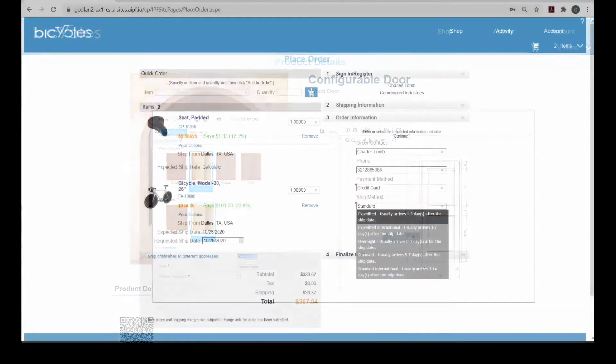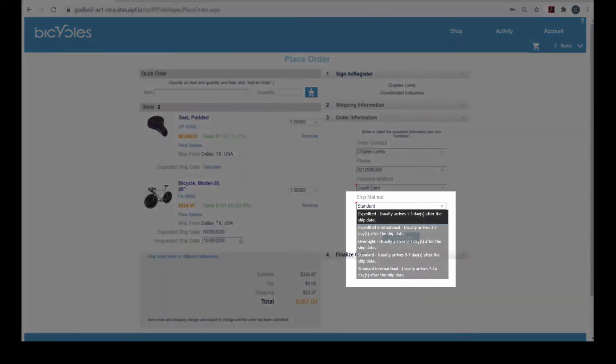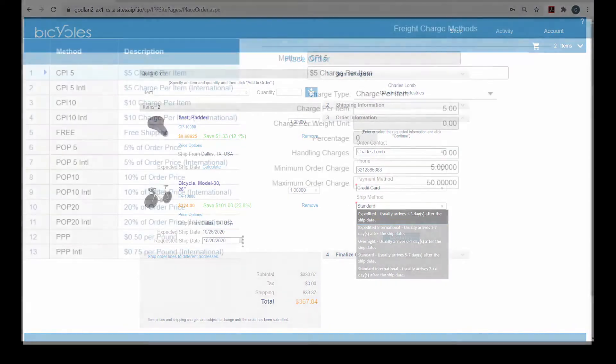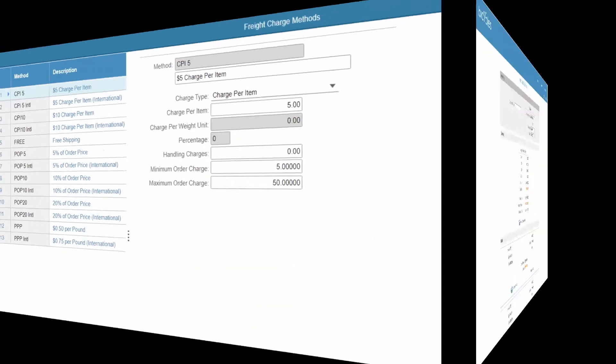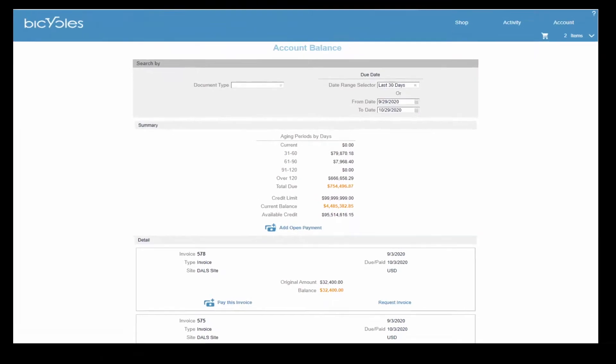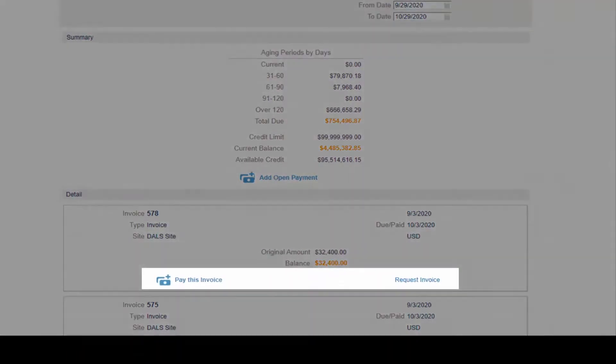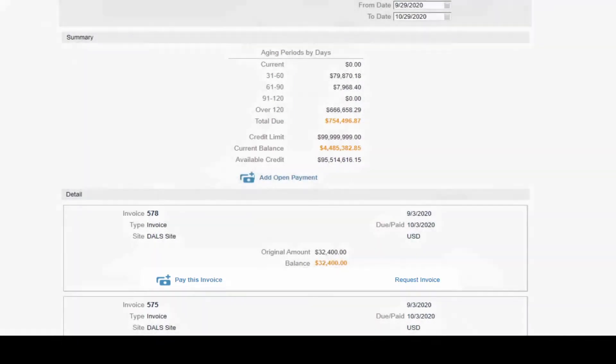Shipping carrier integration provides real-time freight calculation or establish your own standard freight charges by item or order. B2B customers have access to detailed information about their current balance, can request an invoice copy, or pay an open invoice by credit card on the spot.